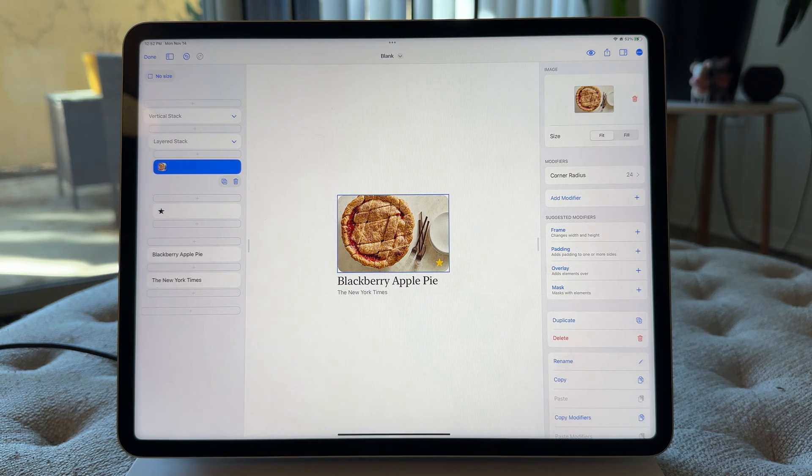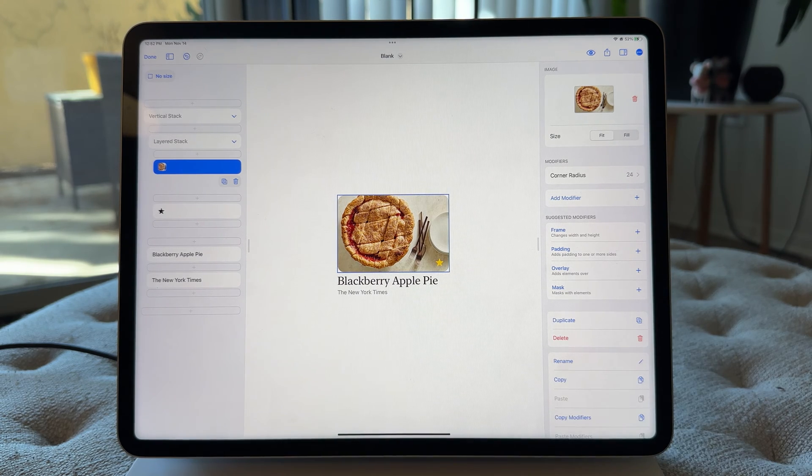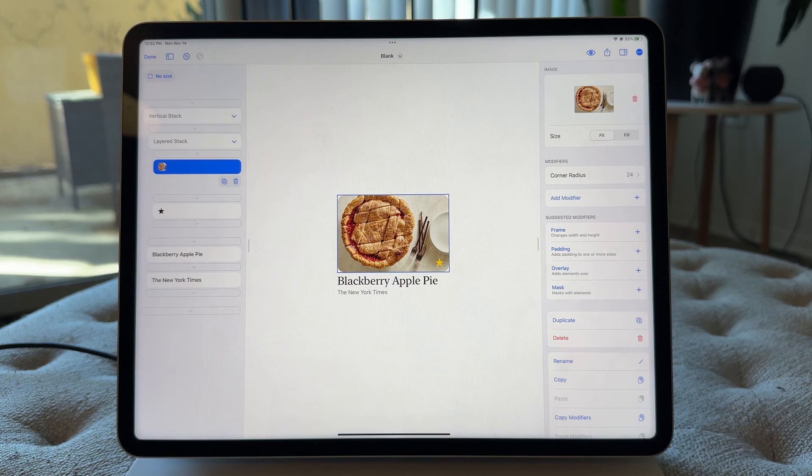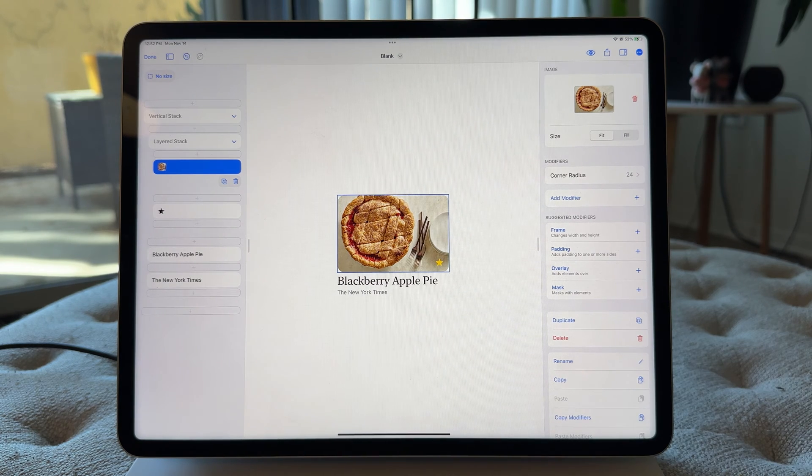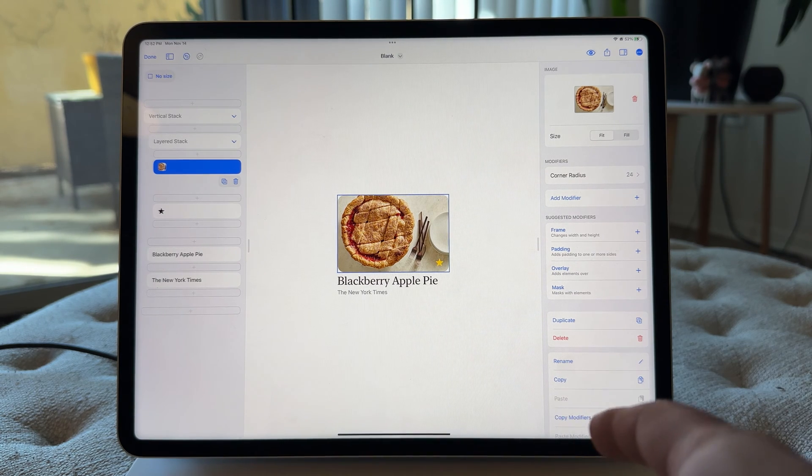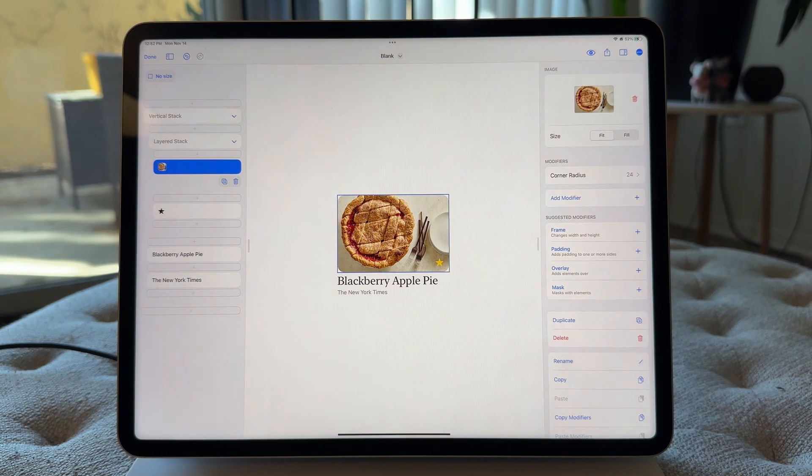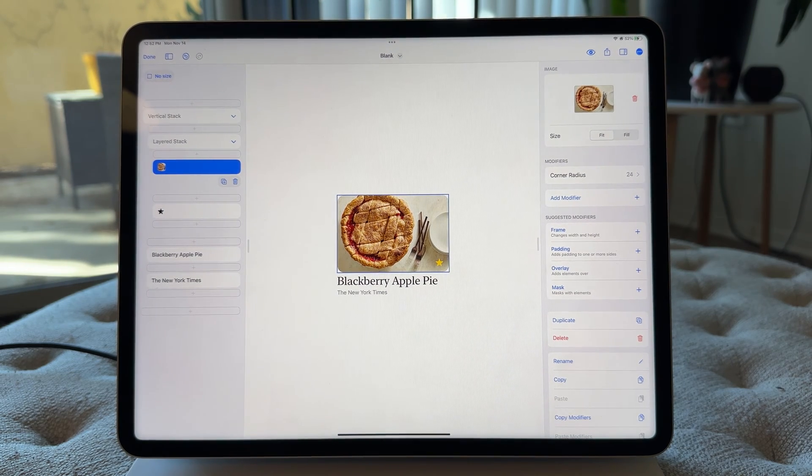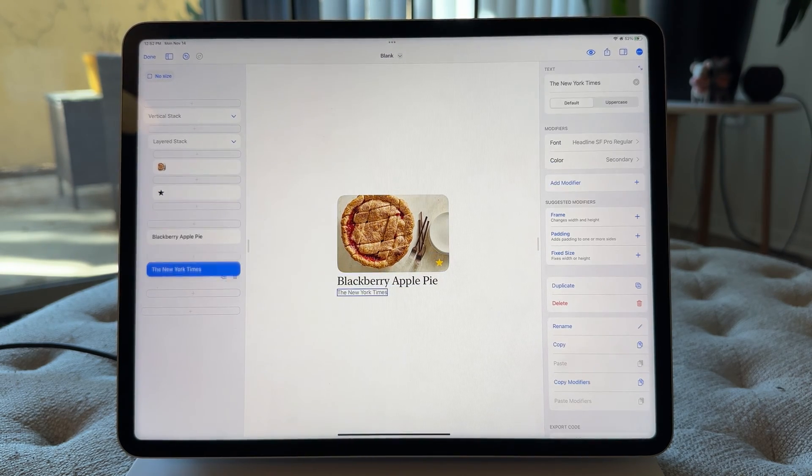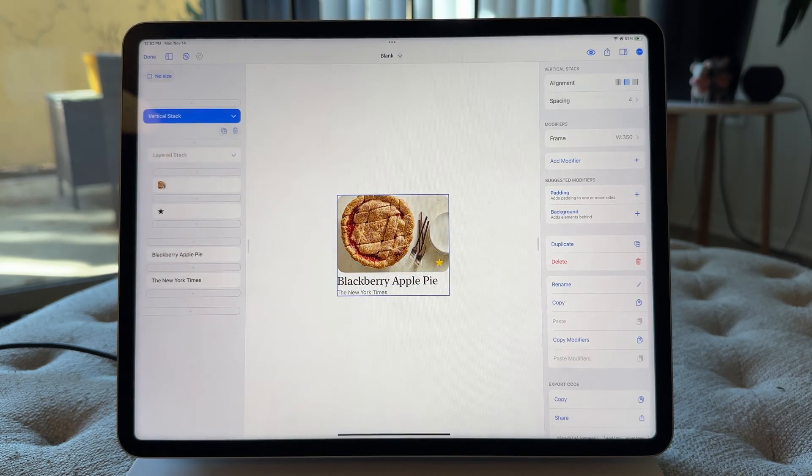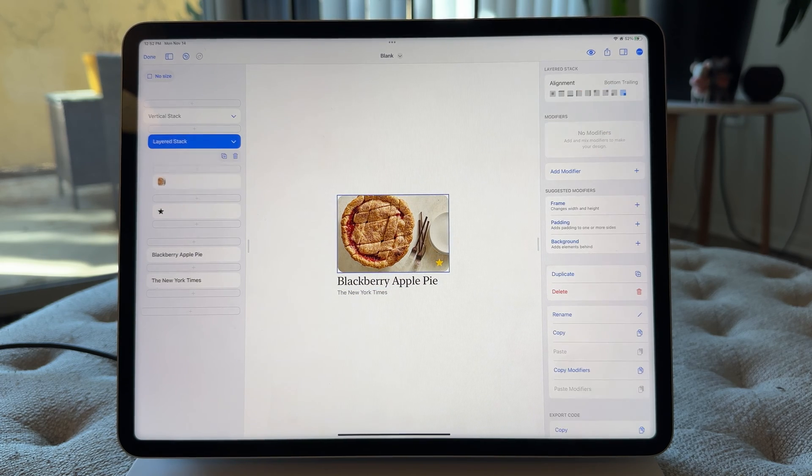So first thing I'm gonna do is I'm gonna delete this whole thing, and how am I gonna do that? I'm actually gonna do it from the keyboard with the new shortcut. So I'm gonna hold down the Command key, and if I use the arrows up and down, you'll see I can toggle up and down between all the elements in my design.